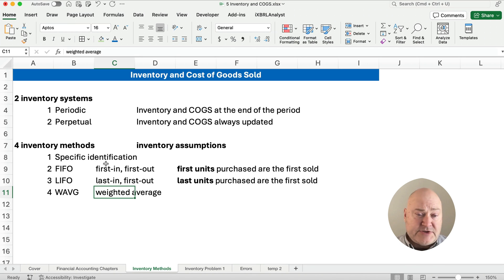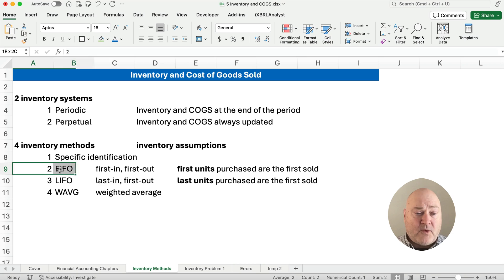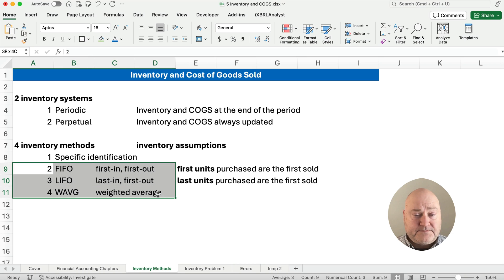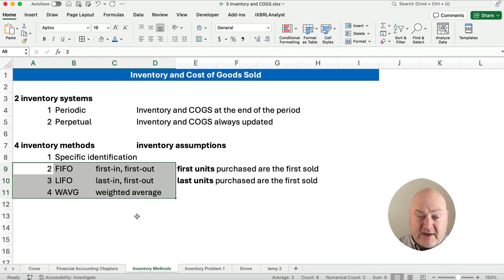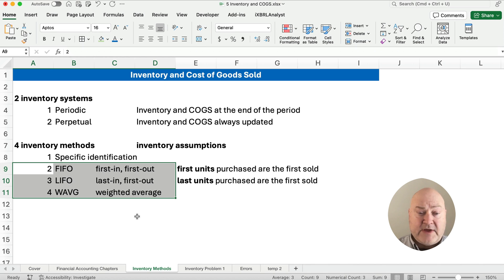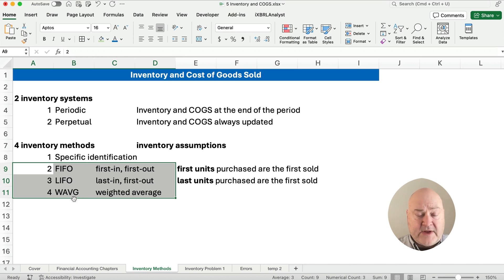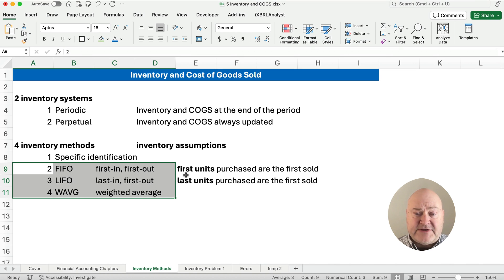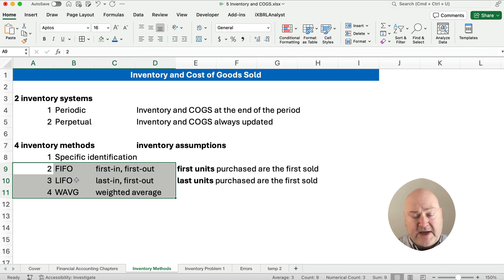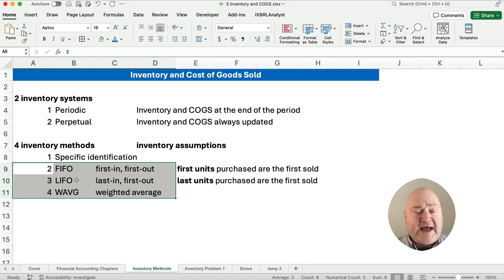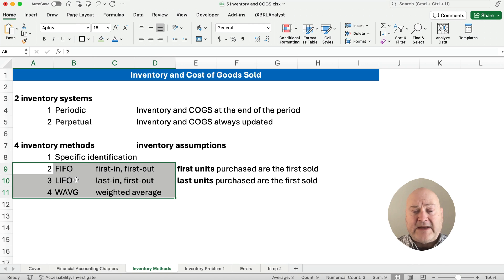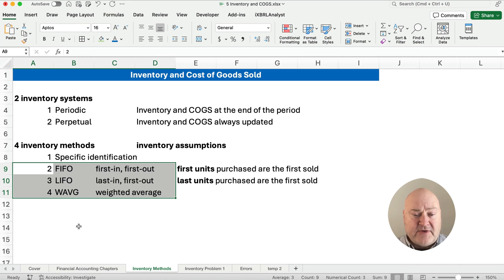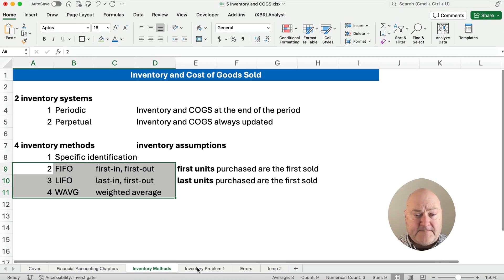So number two through four, these are inventory assumptions. We use the first in first out method, we call it FIFO, or the last in first out method, we call that LIFO, or the weighted average. So we have an average of the two. FIFO and LIFO are kind of extremes. FIFO, we assume the first items purchased are the first ones sold. And LIFO means we assume the last units purchased are the first sold. So let's show this with a problem.